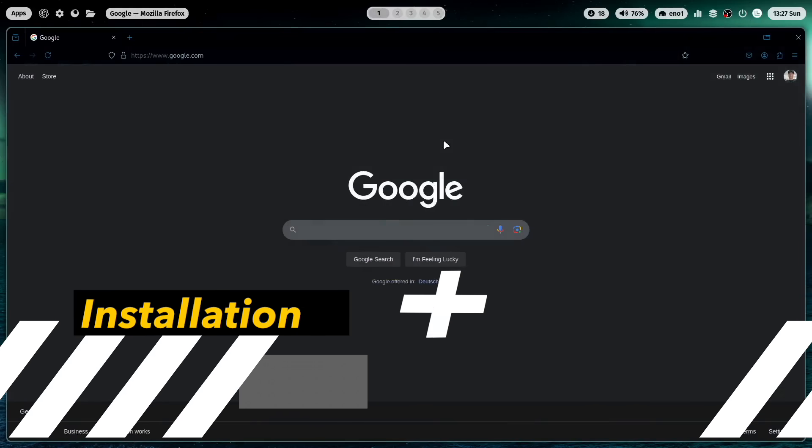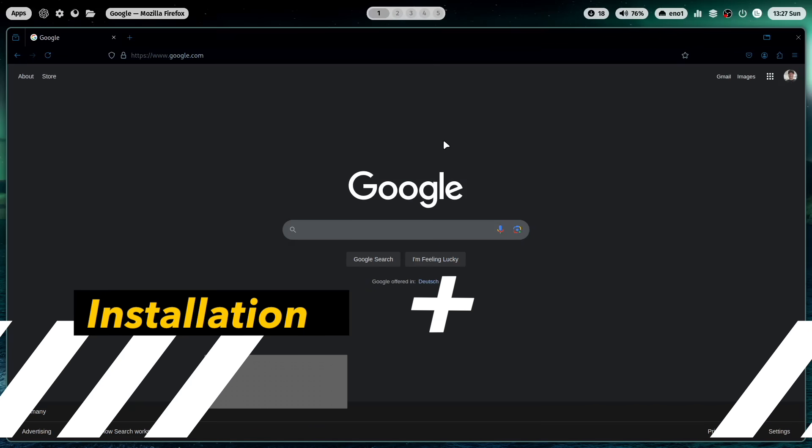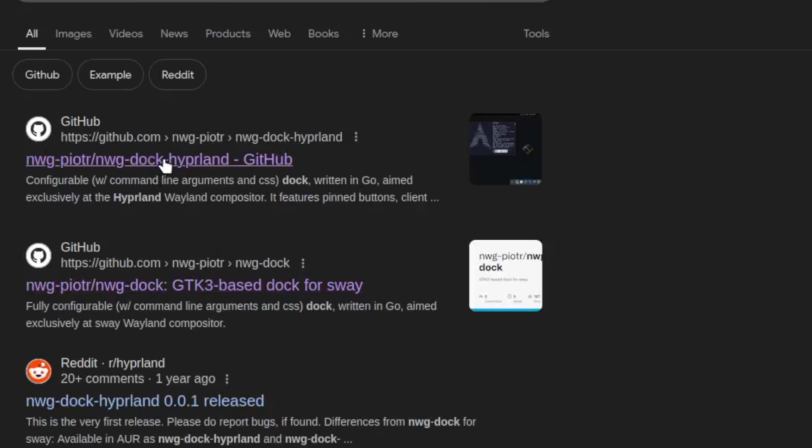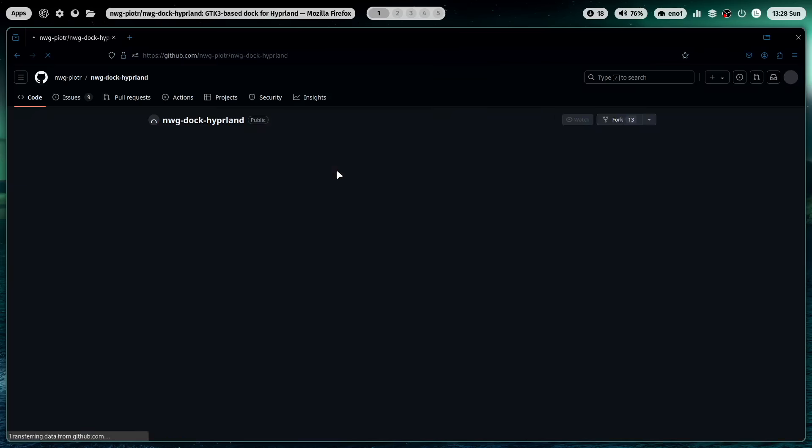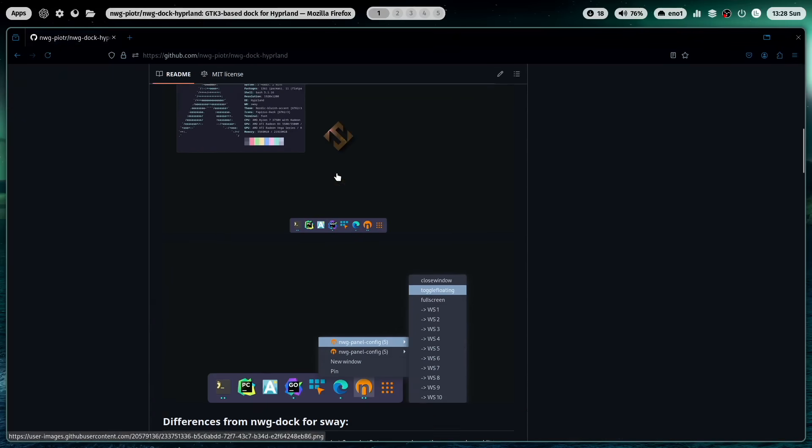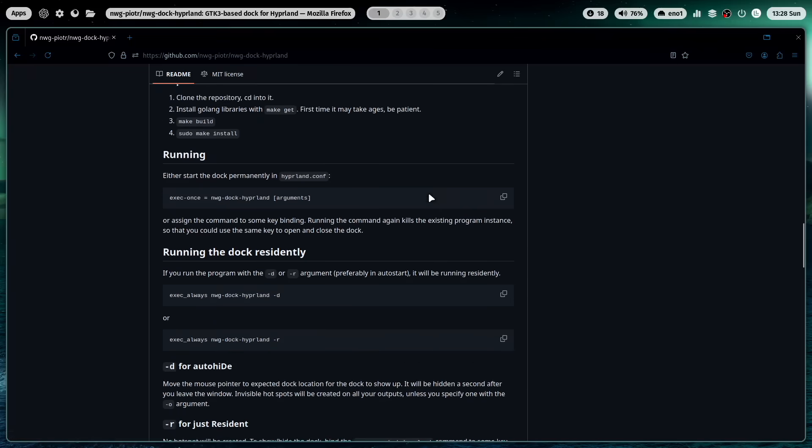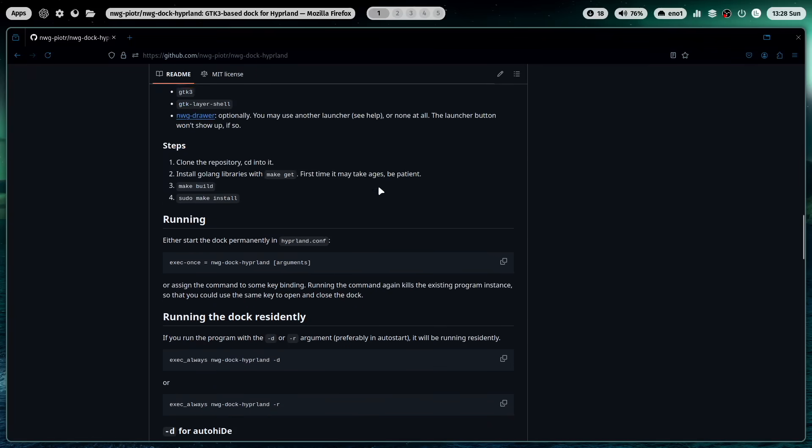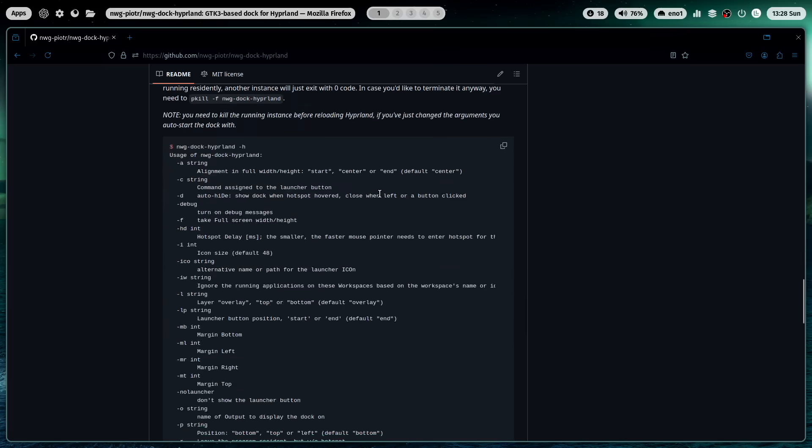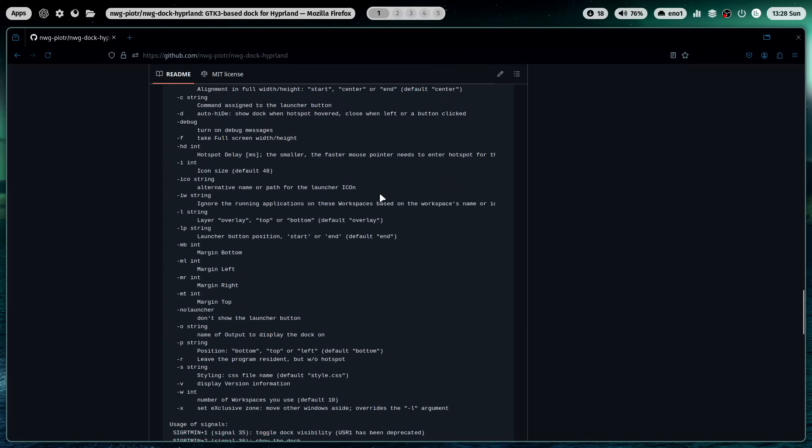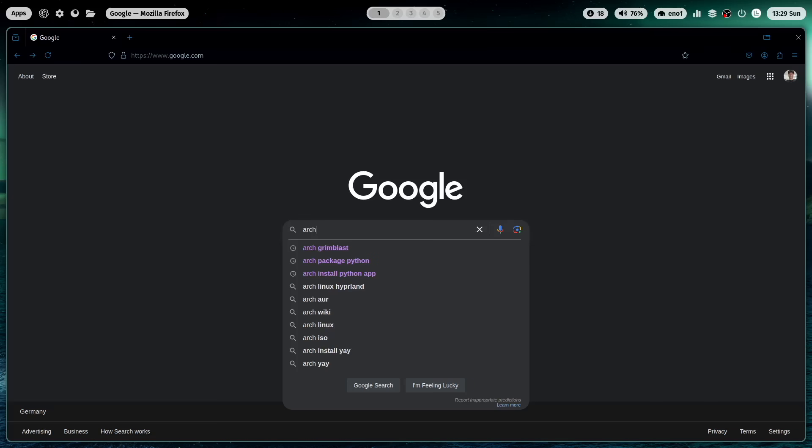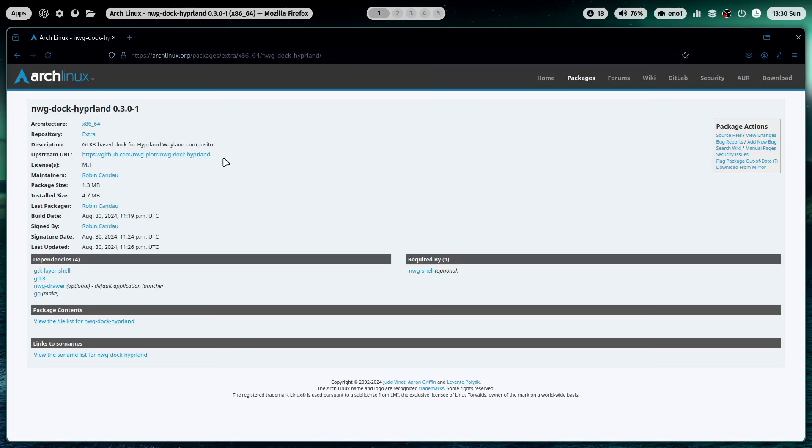First of all of course we have to install the application NWG Dock Hyperland. Here is NWG Dock Hyperland and you see here the GitHub page including all information that you need to set up the application and to install it. And you can install NWG Dock Hyperland super easy on Arch Linux because it is now part of the official packages. So search for Arch NWG Dock Hyperland and you see here that in the extra repository the package is now available.